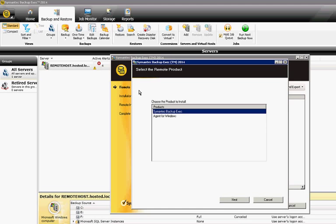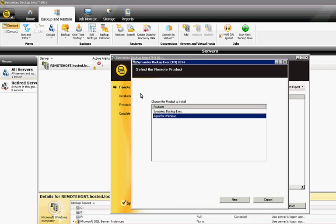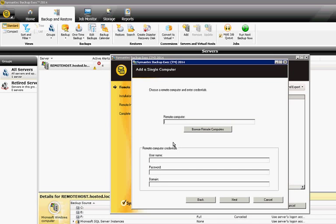The default is to install full-blown Backup Exec onto that computer, but we don't want to do that. We just want to put the agent so we can back it up. So choose the second option. We're going to use the IP address because sometimes using the name of the computer fails more often than if you just choose the IP address.